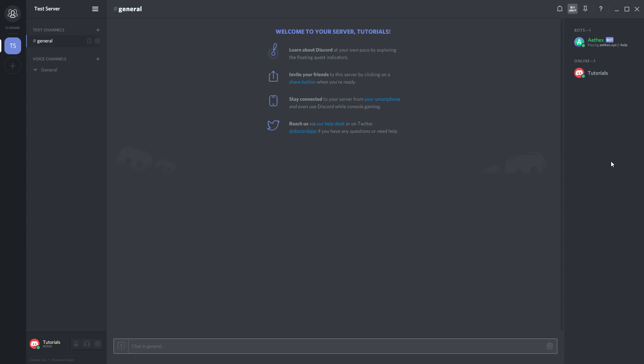Now one last little tip: most of these bots when you first get started are a little overwhelming because you don't know how to make them work, but most have some kind of command to help you get started. For this bot, it's dash help.